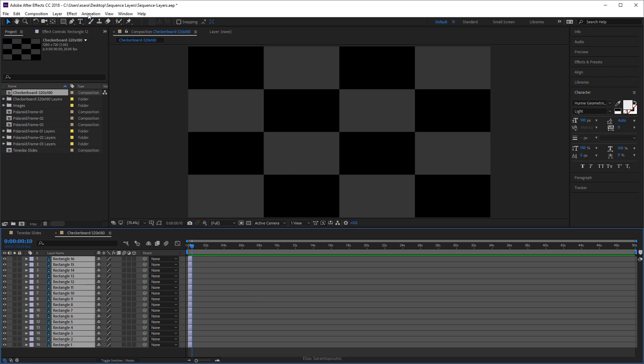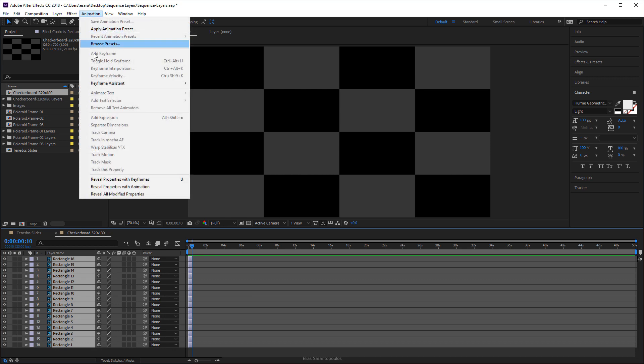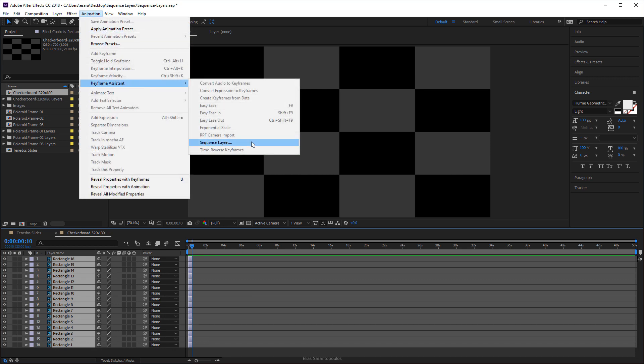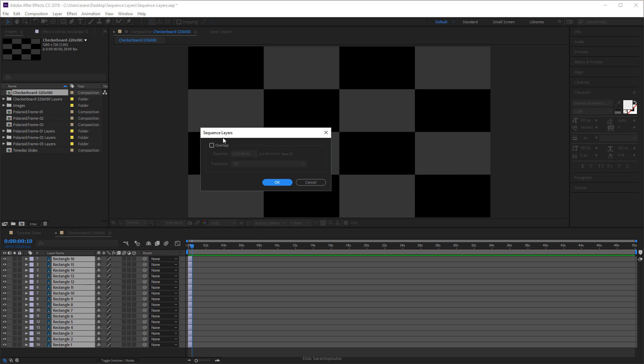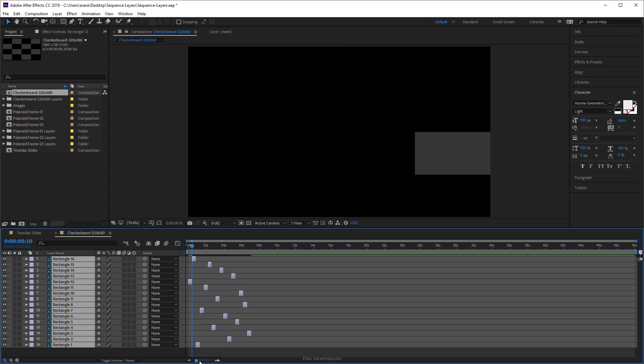Then go up to the animation menu, Keyframe Assistant, Sequence Layers. I'm going to leave this as is, I'm not going to do any overlaps, I'm just going to click OK. All right, let's zoom in a bit.